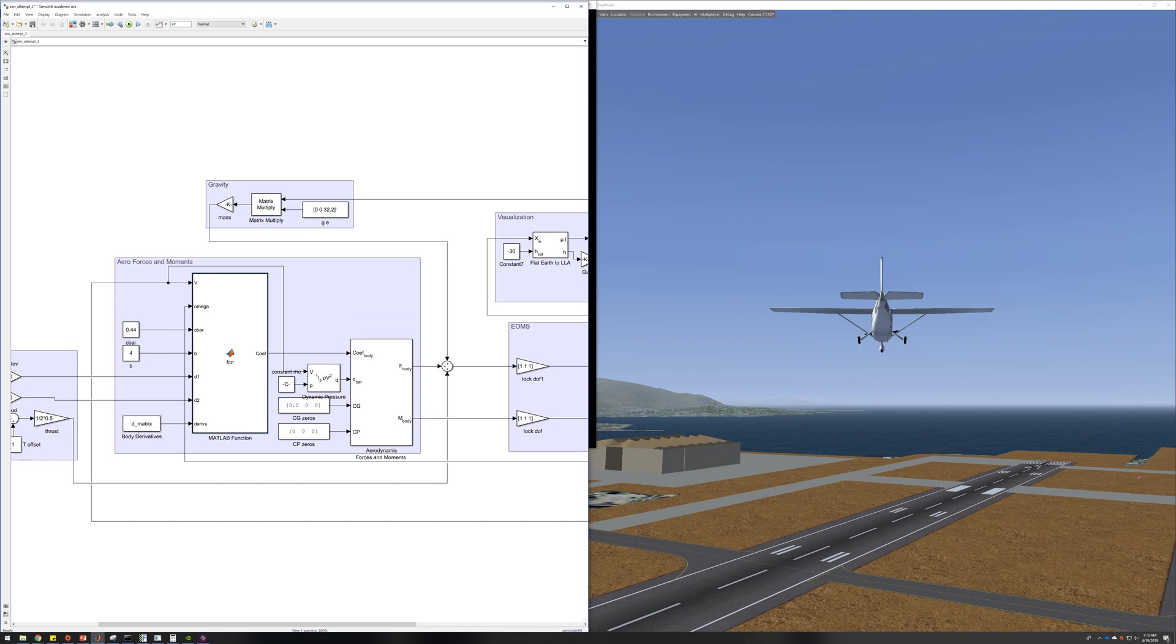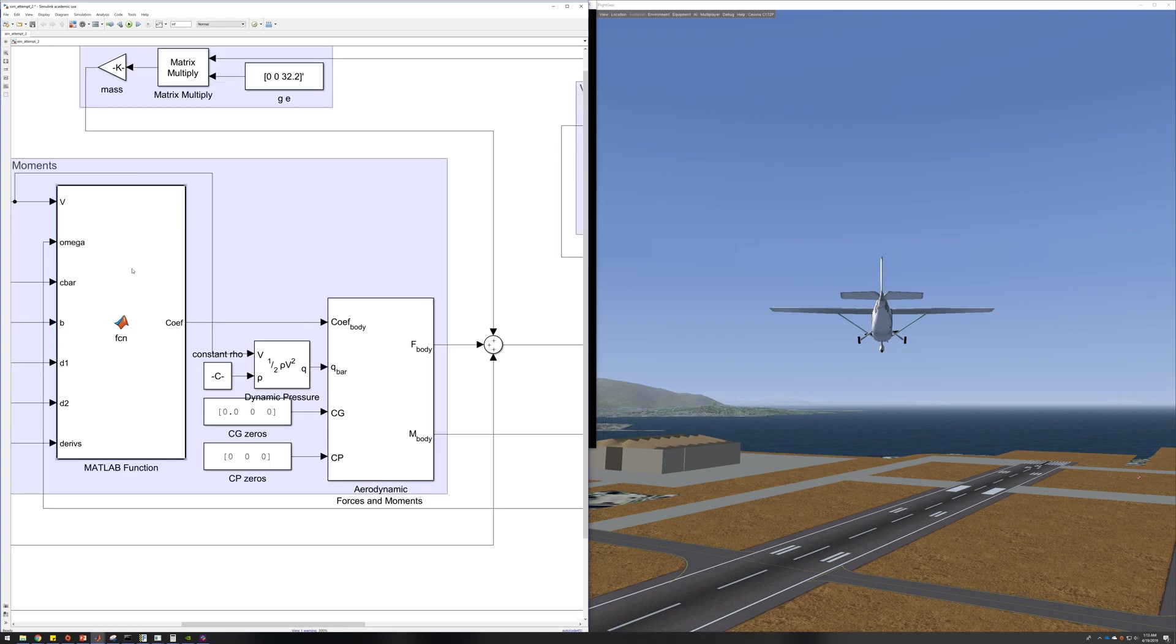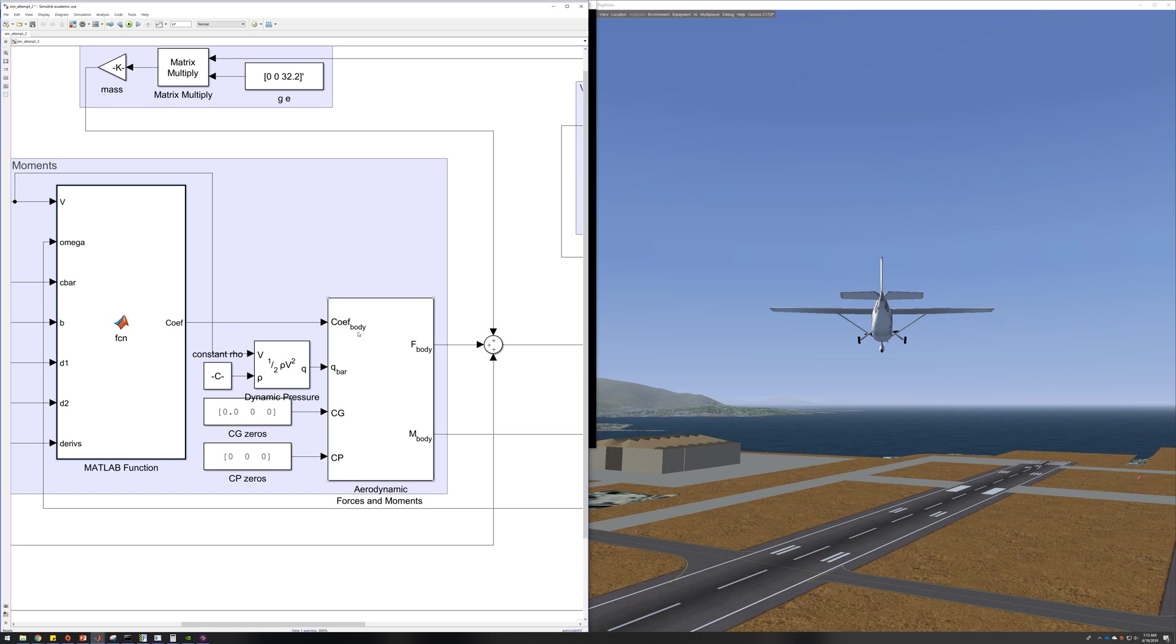So the forces and moments that we get, the derivatives get turned into coefficients and sent into the forces and moments block, which honestly I probably don't need using the AVL derivatives, but I'm using it for now anyways.